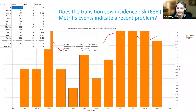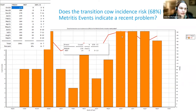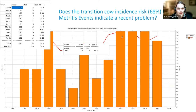The first example is the transition cow incidents — whether metritis events indicate a recent problem. When we open it up, it gives us a grid in the top left-hand corner. In October, we had 179 fresh in, eight cows had metritis, giving us a 68% confidence interval of 3 to 6%. That 68% confidence interval means we expect each month to be between 3 to 6% metritis and we'll be right 68% of the time.